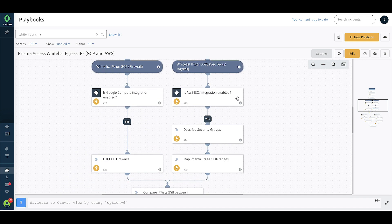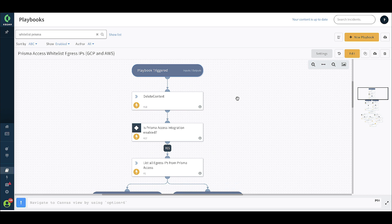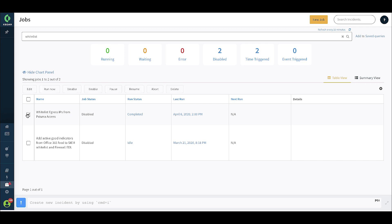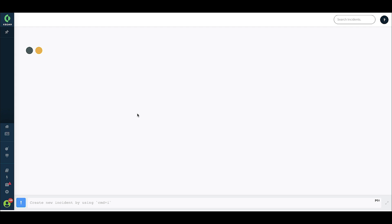Let's go ahead and run this particular playbook and see how it performs. For running this playbook, what we recommend is to run this playbook as a job, which could be periodically run every two hours, every hour, or based on a trigger with a log from Prisma Access. For now, we're going to demonstrate the scenario where this is run as a job. So we'll take this job, which is configured here, and just run the job right now.